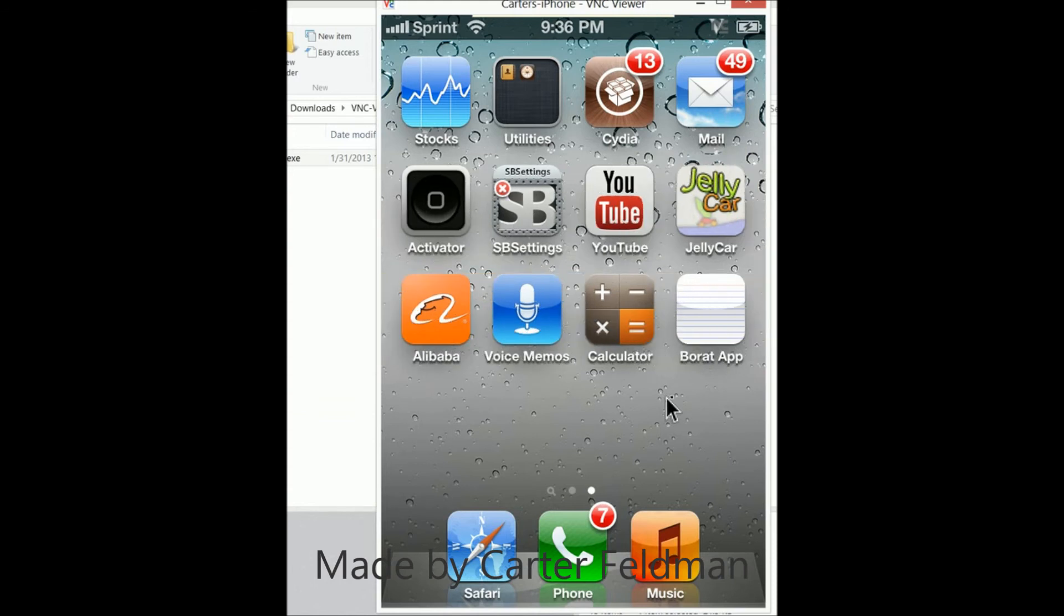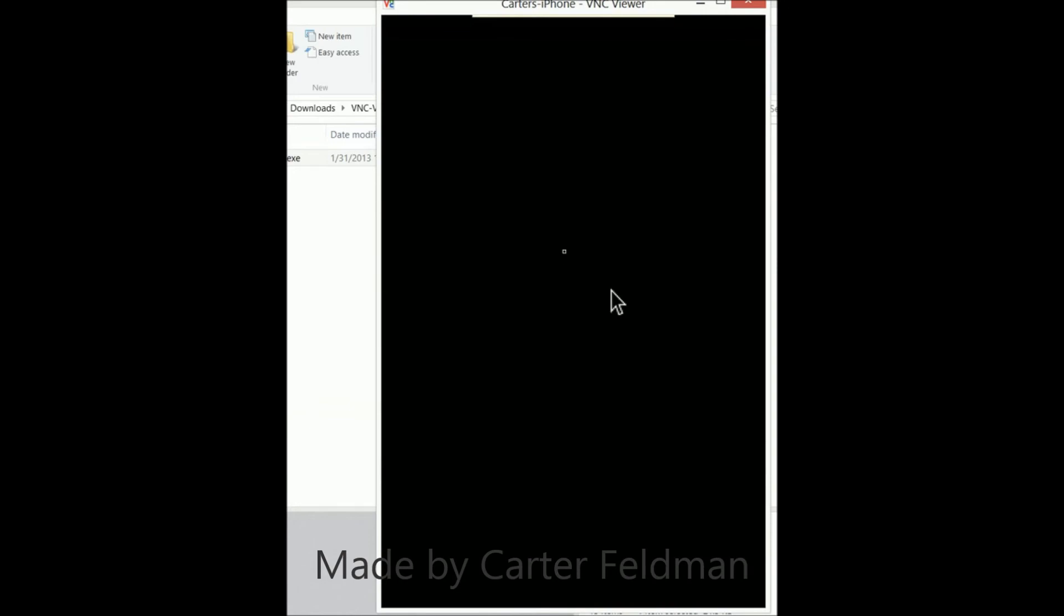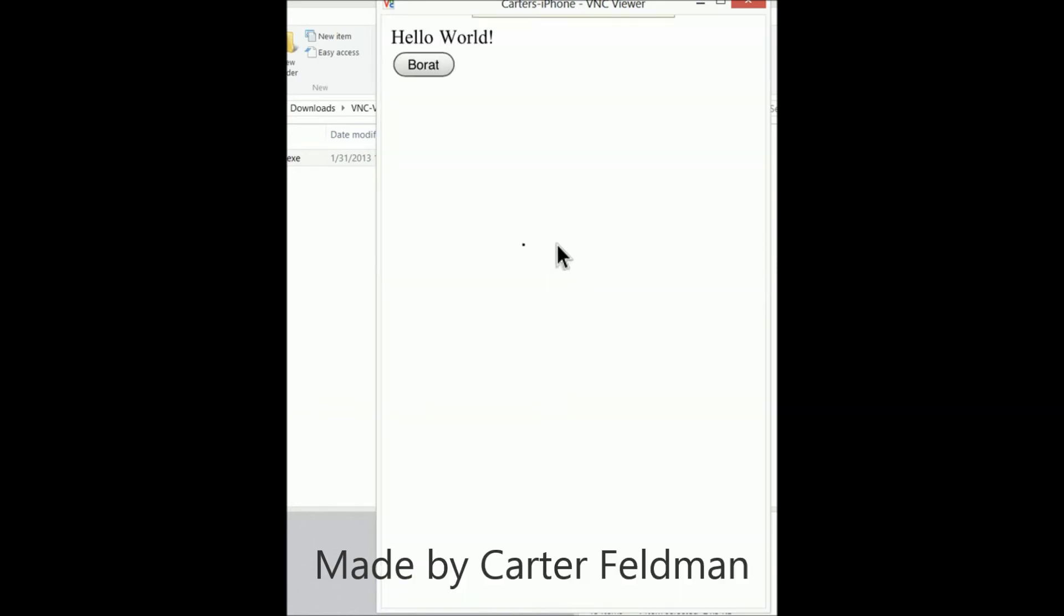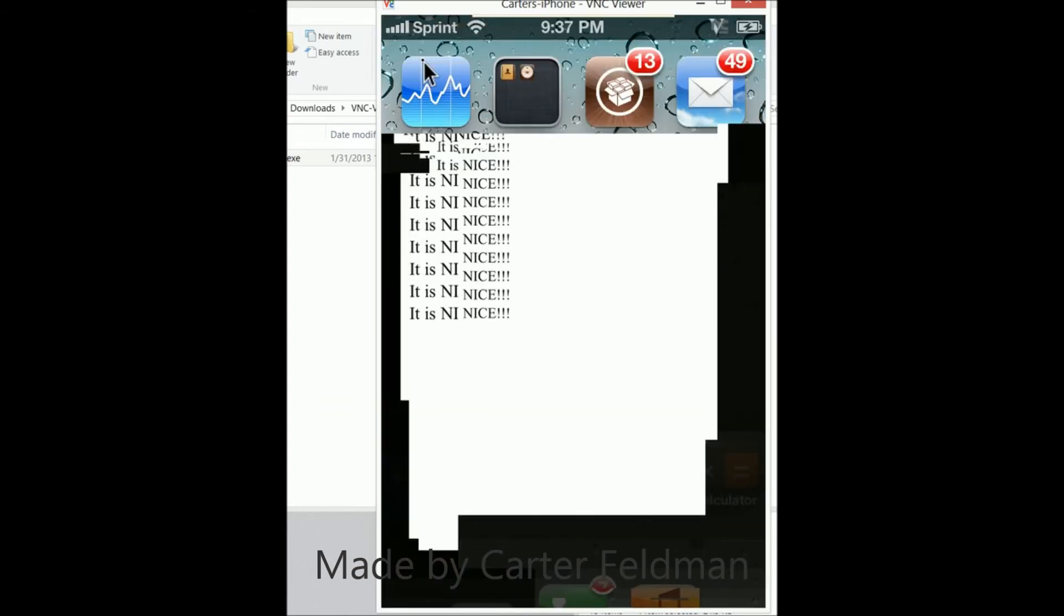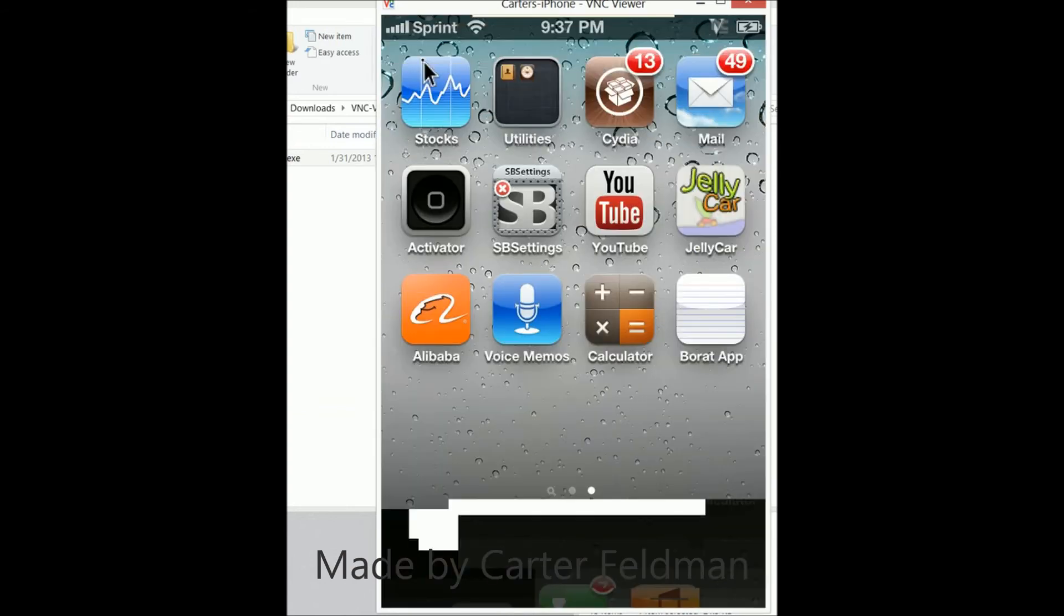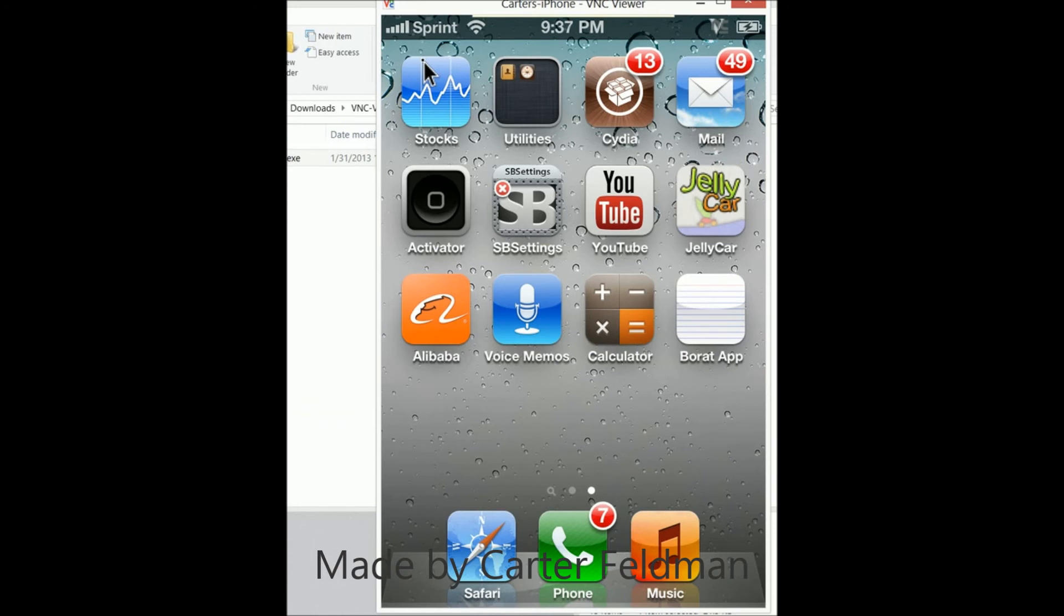Here we go, it says 'Hello World' and then there's the button. When we click it, it says 'it is nice.' The more times we click it, the more times it prints because I appended it to the body's inner HTML. So let's see here, just gonna exit out.